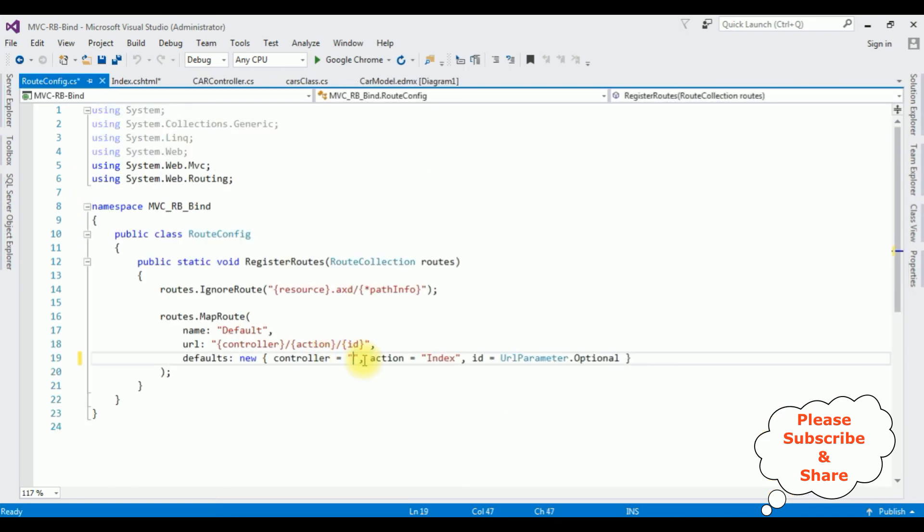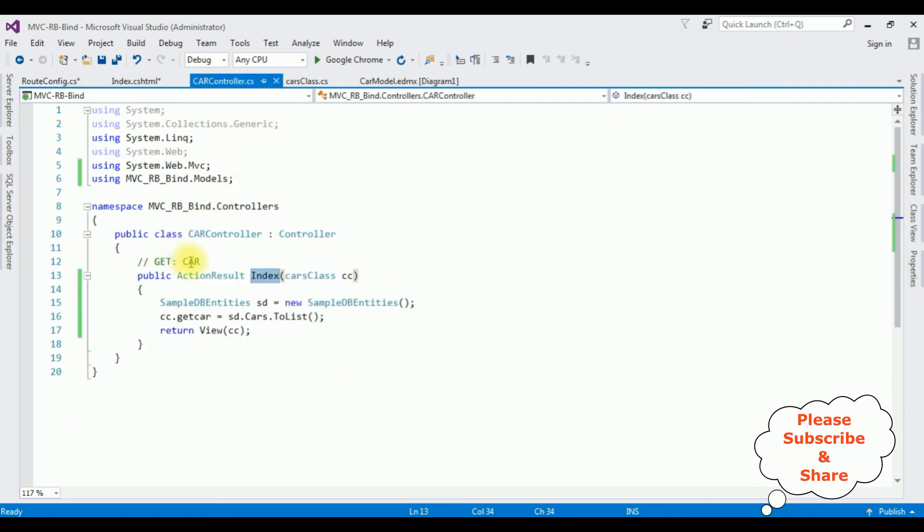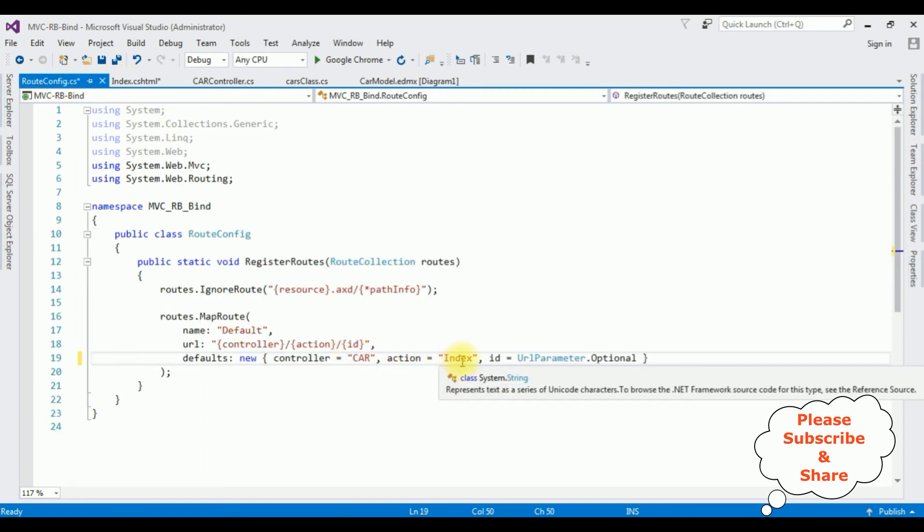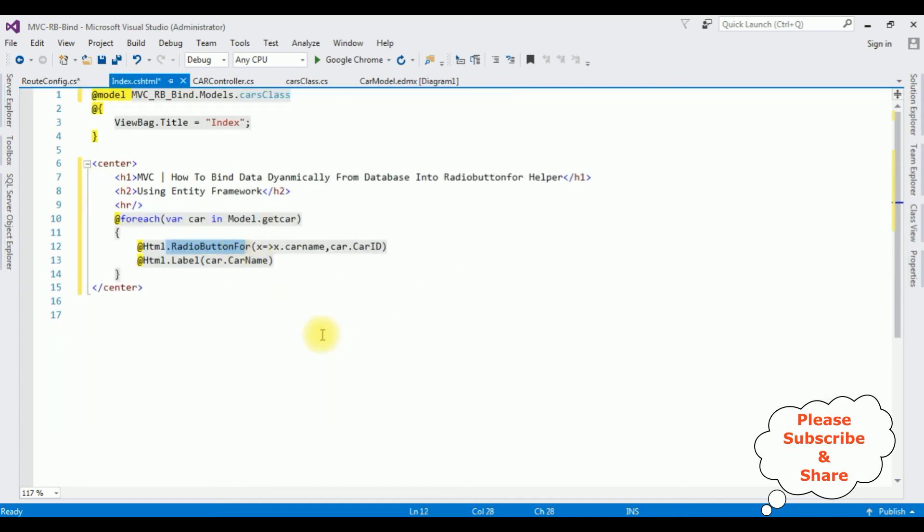Notice here the controller is a default one which is Home. I'm deleting that one. Our controller name is Car, just copy this one, paste it here. And the action result page is the Index only. That's it, let's check the results. Google Chrome.